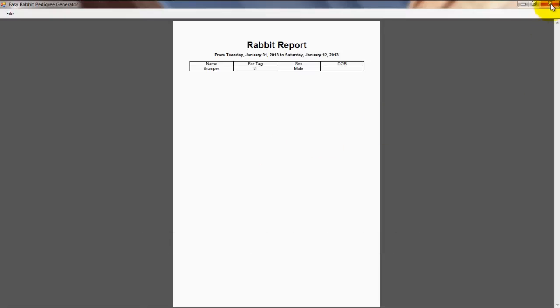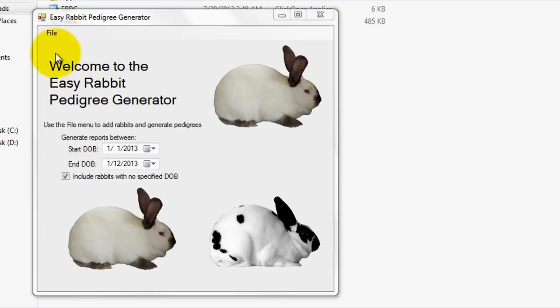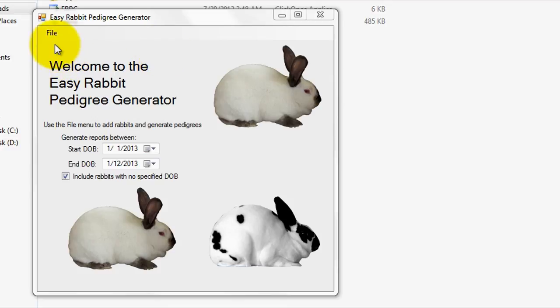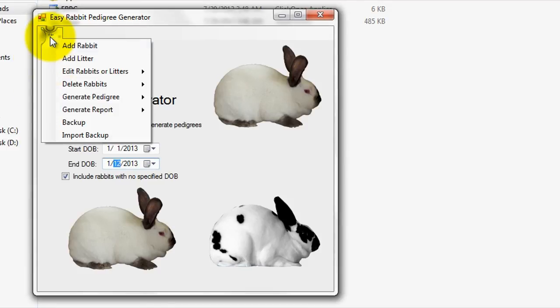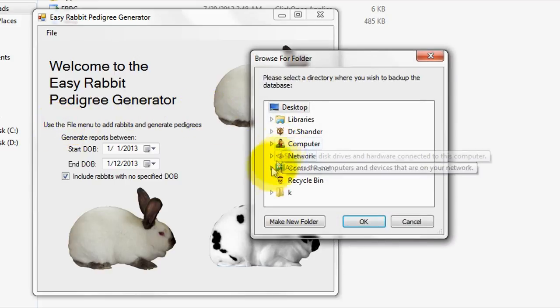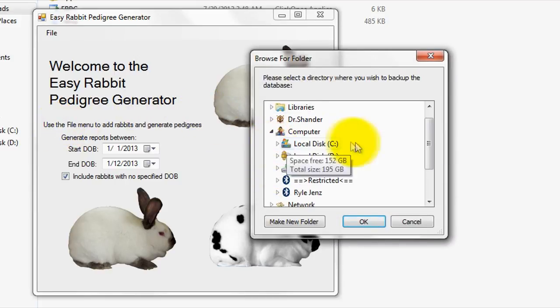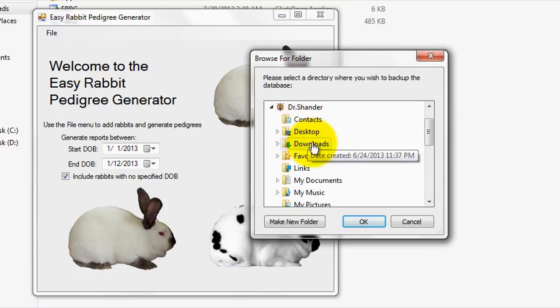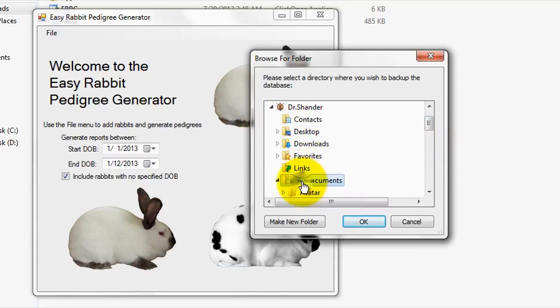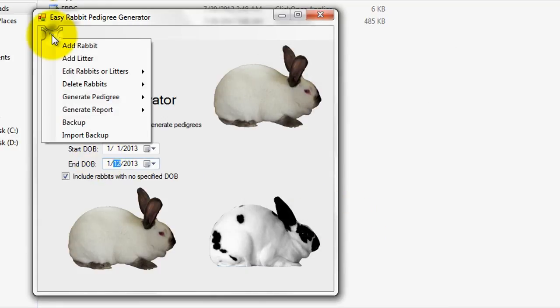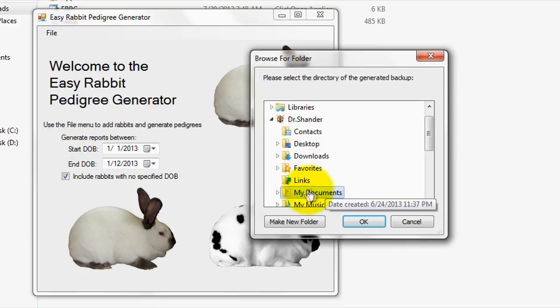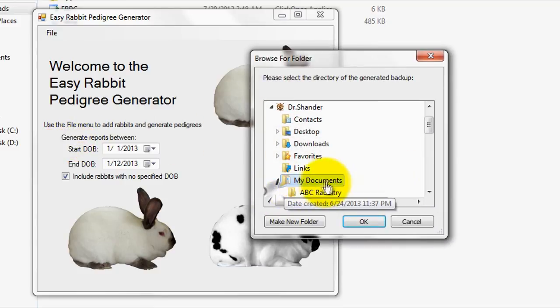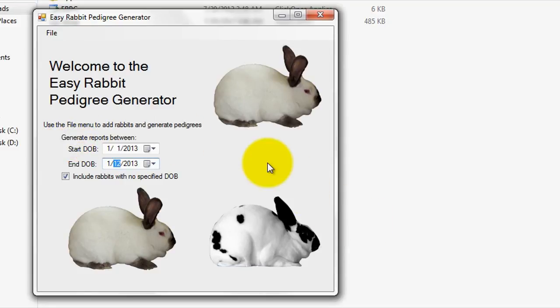Lastly, let me talk briefly about backing up your files. Using our EasyRabbit Pedigree Generator, you can easily backup your program files and even import them back into your program with a click of a button. To backup your program files, simply go to File, then Backup, and select a folder location that you wish to backup your files to. Personally, I'll use a flash drive to backup my records frequently. However, you can use any method that you wish. To import the program files back into the program, you'll need to go to File, then Import Backup, and simply select the folder that contains the backup. It's really that simple.